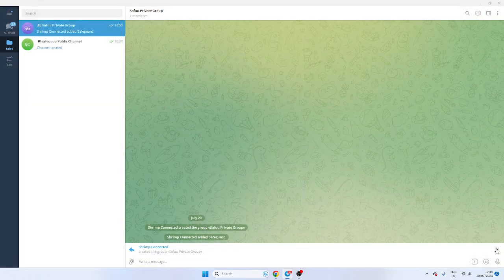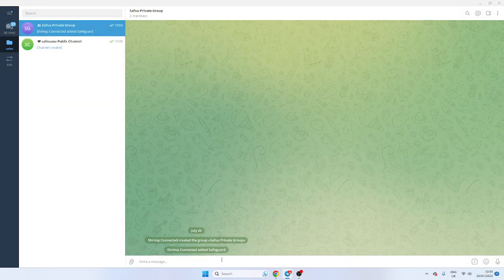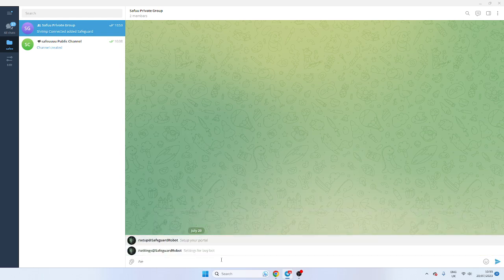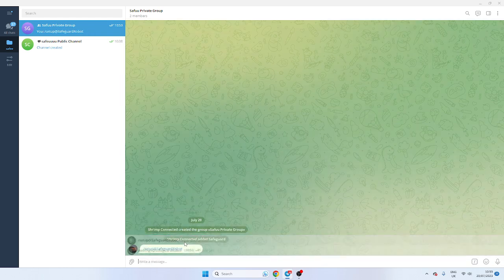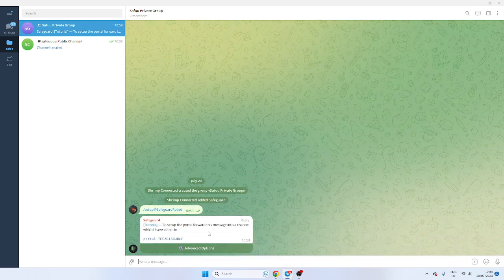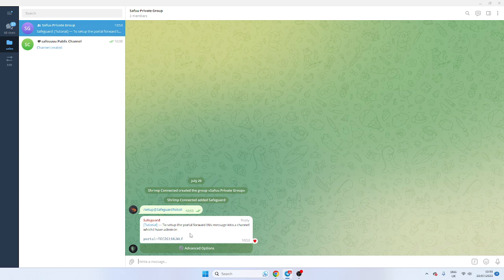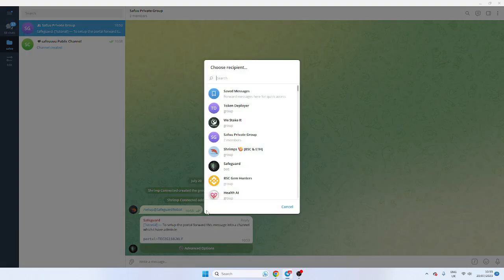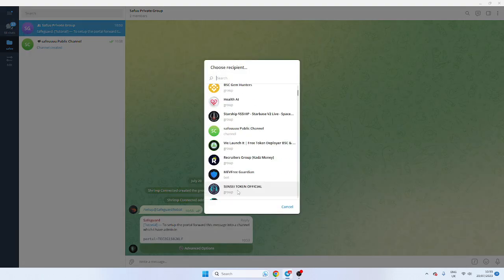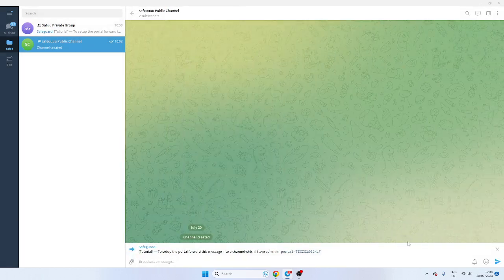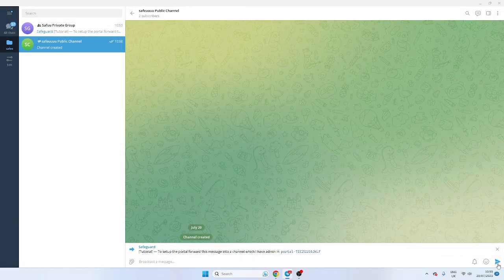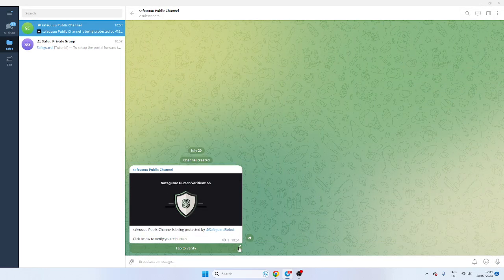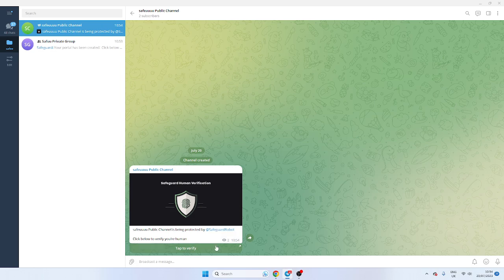So now all we need to do is we need to type forward slash setup and it will give you this. And all you need to do is right click forward. Obviously you can do this on mobile as well. Send it to the channel and it should create the portal now.